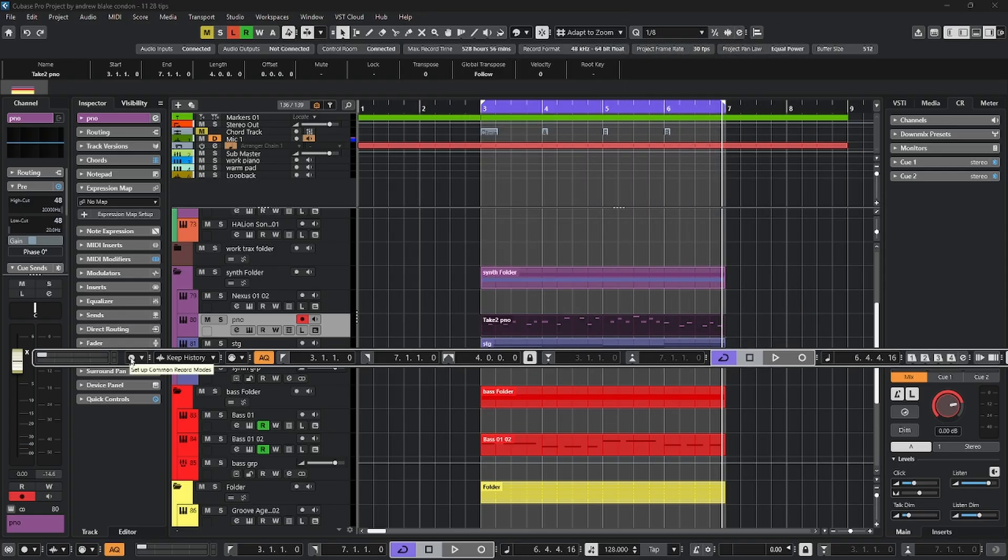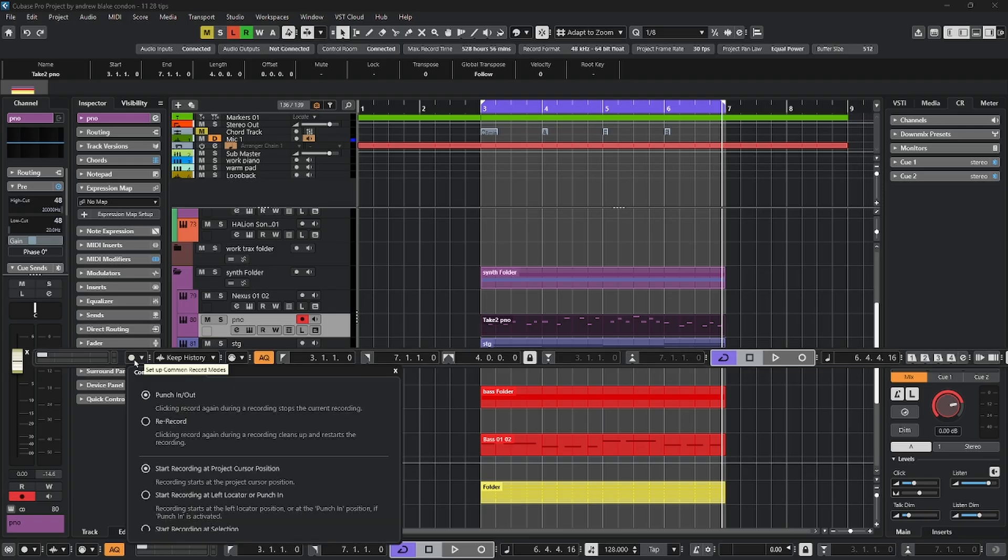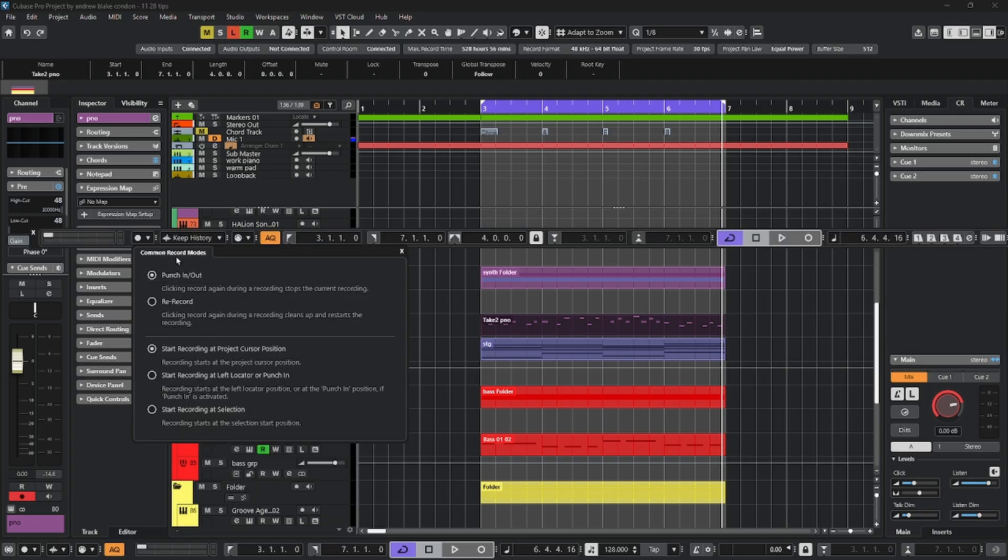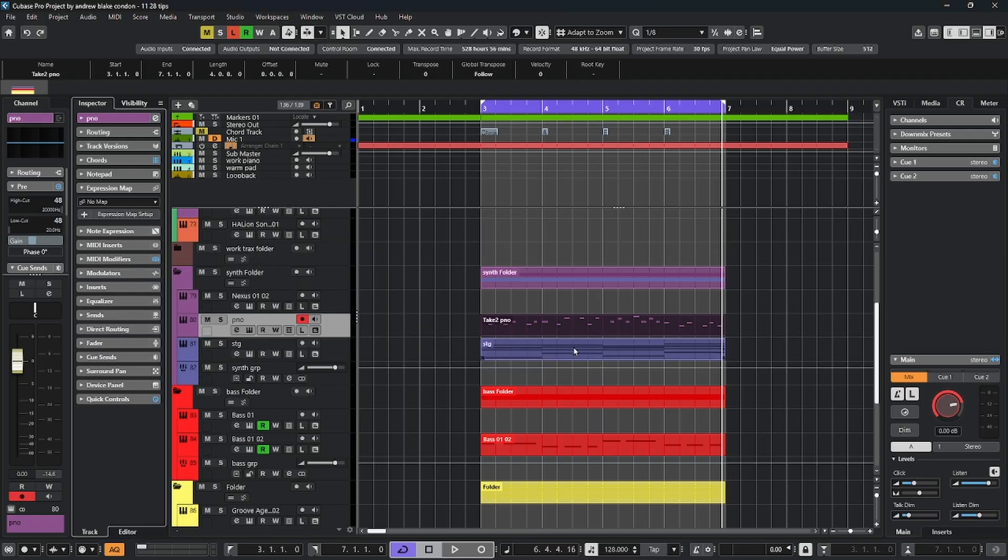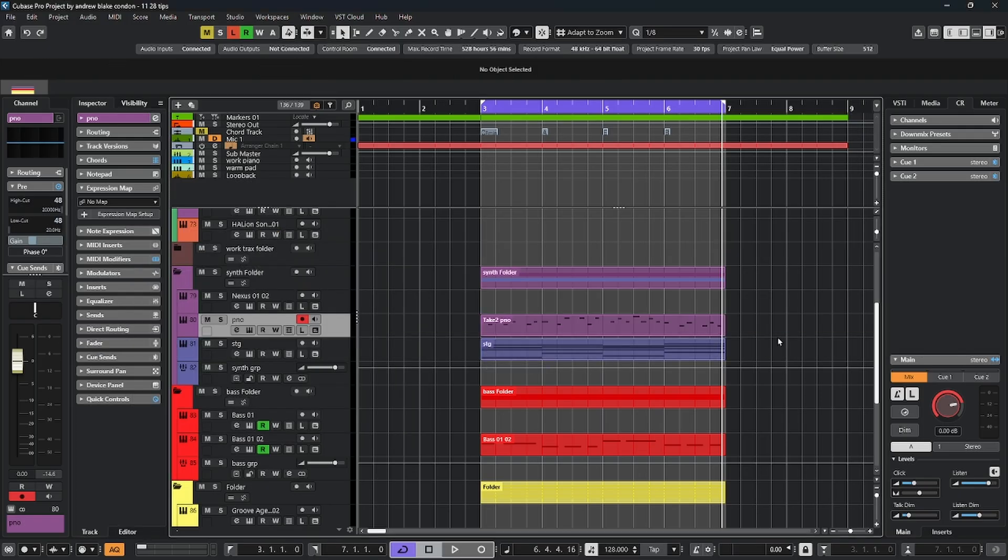Next to that, you have the common record modes. This is what you're going to want to set up for your default operation every time you hit record, and when you want to change some of the various recording behaviors. Most of these have definitions next to them, so you can see what these options actually do. And then I'm going to hit F2 and hide that floating panel.